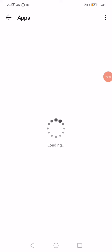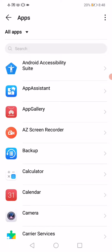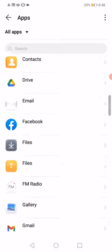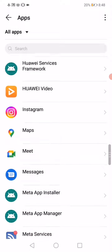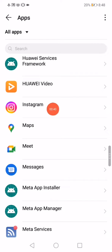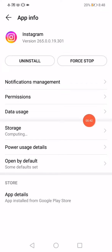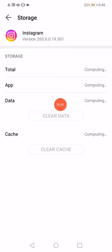All you want to do here is scroll until you find Instagram, click on it, and then go to the storage right here.